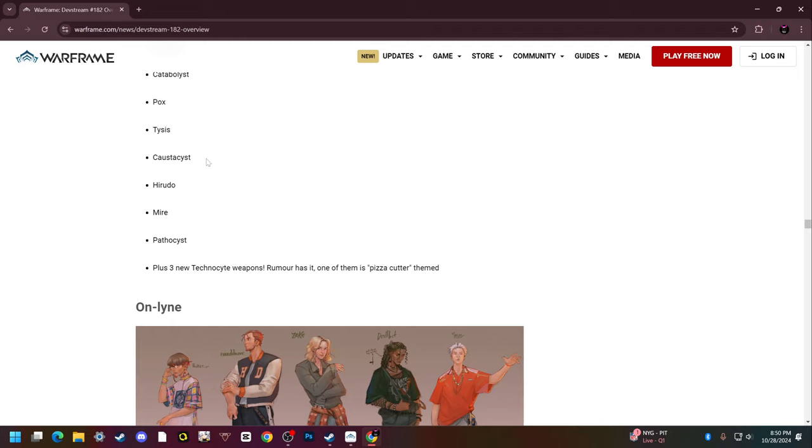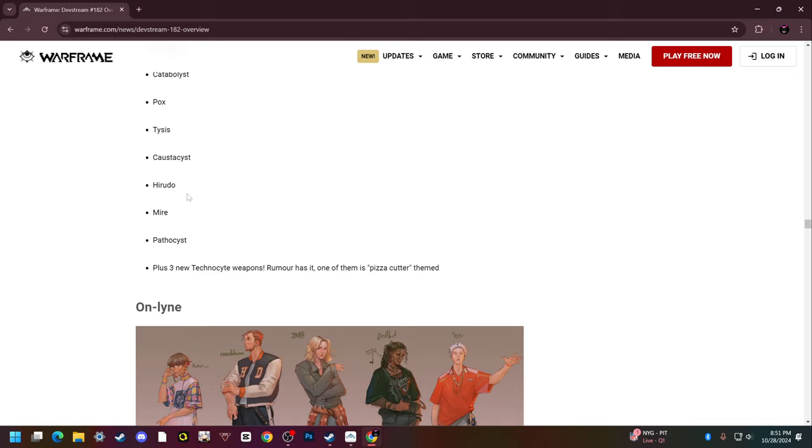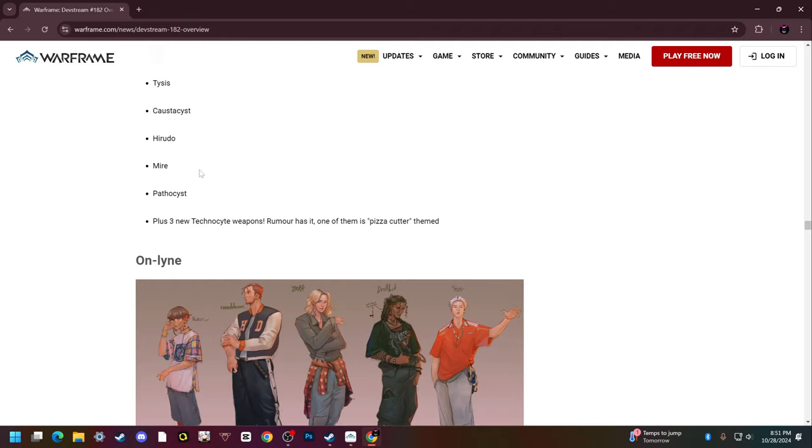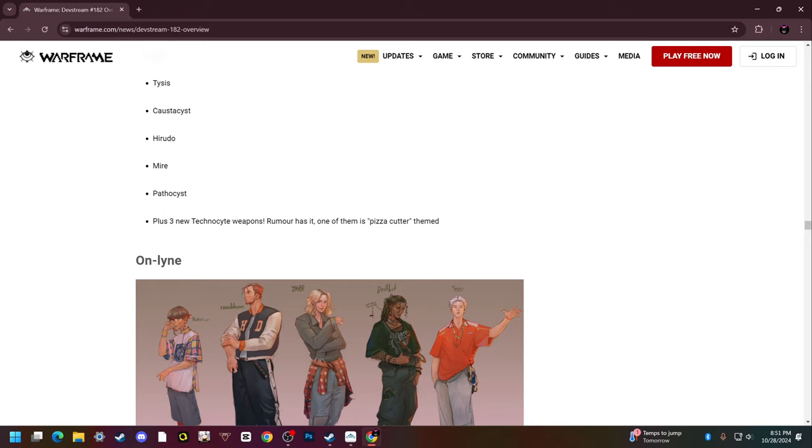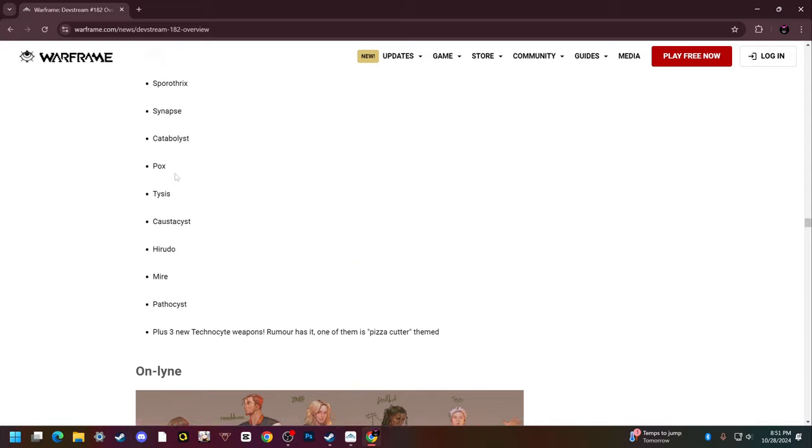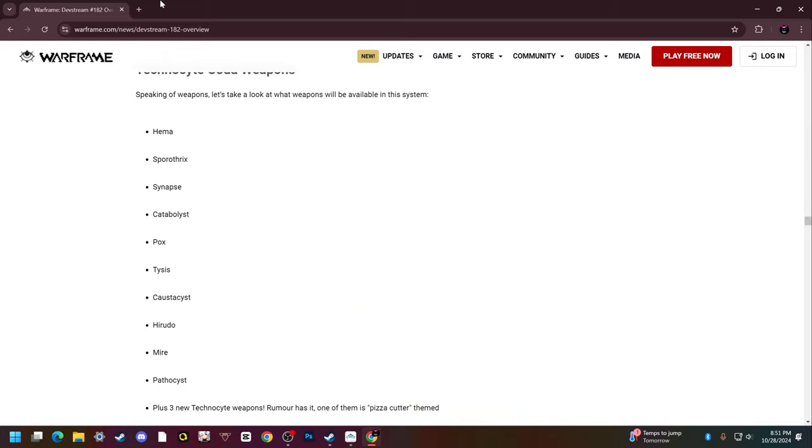A lot of these weapons have either corrosive or viral at base, which is really strong. Hirudo which steals health from enemies, I think it might have viral at base as well, another very strong weapon. It's a fist melee. Mire which is a sword melee, I think it has viral at base as well. Pathocyst which is a glaive type weapon that also has base viral and it creates infested maggots on explosions. These are all extremely fancy looking things. I'm really excited to farm and use all of these.